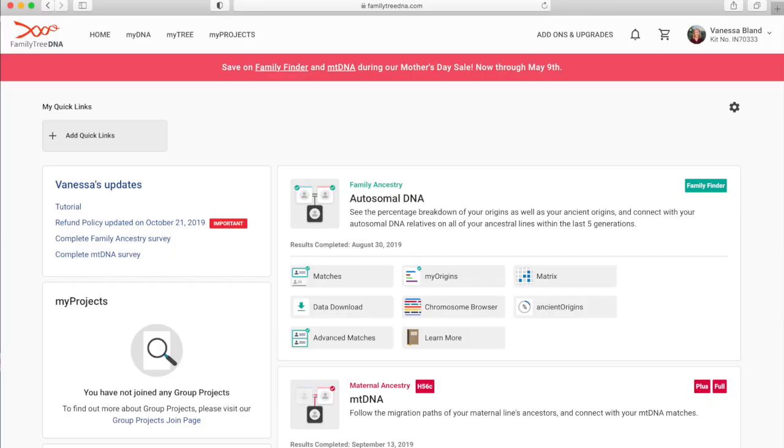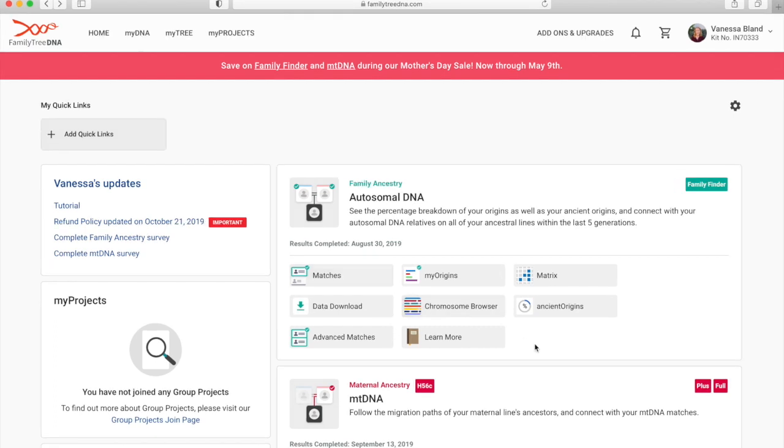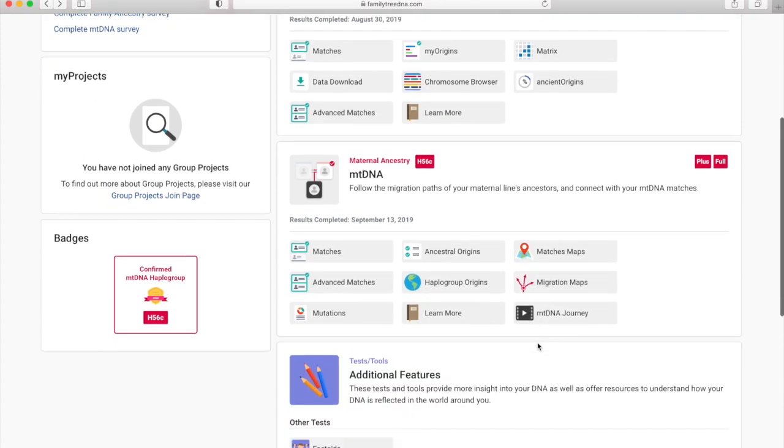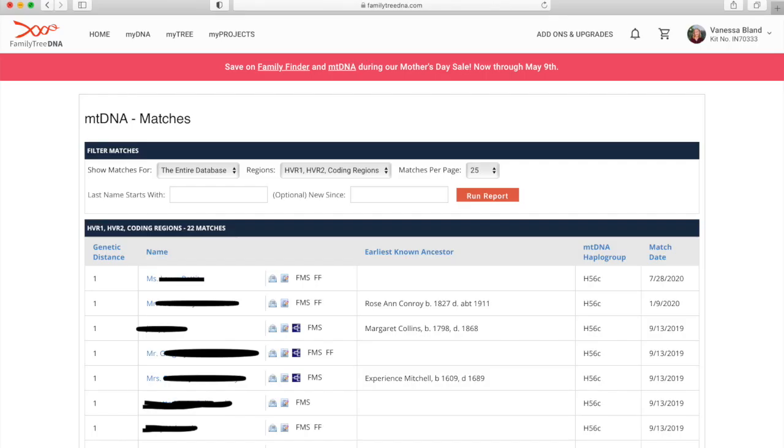For now let's head on over and I will show you the matches section of my Family Tree DNA results. So back on familytreedna.com, you scroll down past the autosomal DNA test and you'll see the mtDNA test if you've taken it. First we are going to have a look at matches.